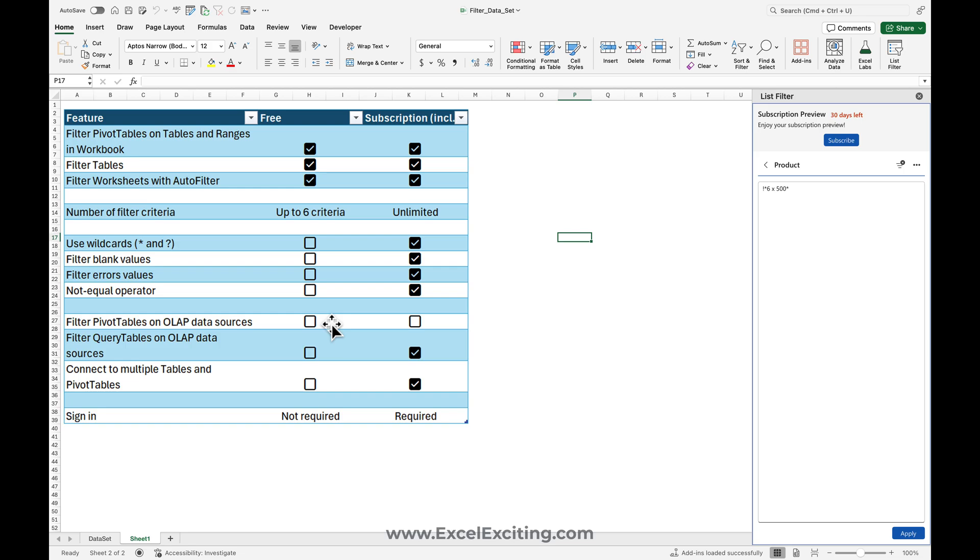And how many filter criteria can you do? You can do six, and this one is unlimited. Trust me, I'm using a subscription one and it gets paid off. So when you have long sets of data and you would like to do the filtering, this works like magic.